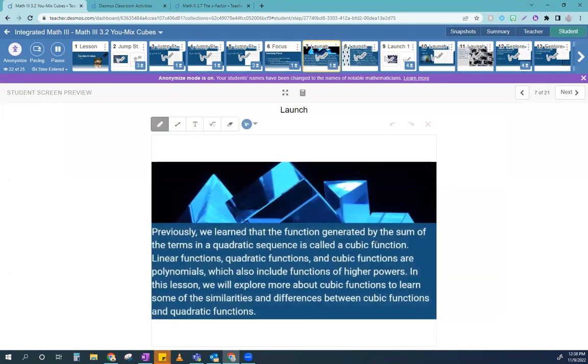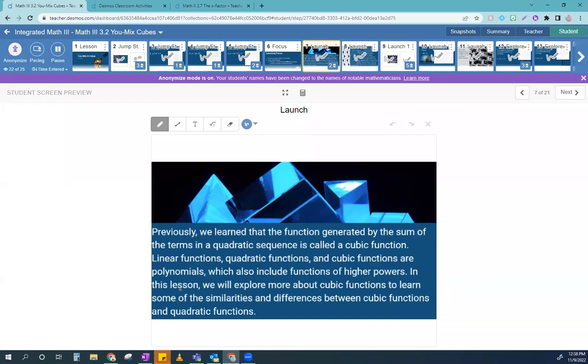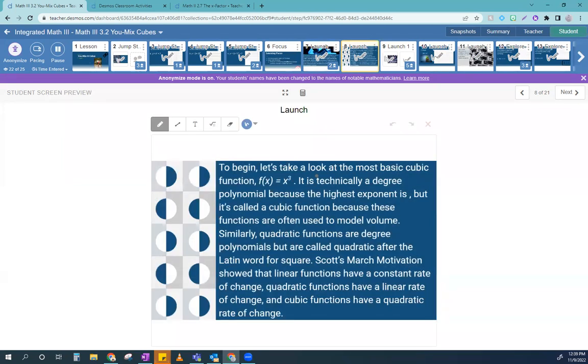So, moving on. Previously, we learned the function generated by the sum of the terms as a quadratic sequence. It's called a cubic function. Linear functions, quadratic functions, and cubic functions are all polynomials. Say that word out loud with me. Polynomial. So, poly means many, nomials means terms, so polynomial means many terms, which also includes functions of higher powers, so cubes, squares, and so on. In this lesson, actually, even to the fourth and to the tenth, if you wanted. In this lesson, we will explore more about cubic functions to learn about the similarities and differences between cubics and quadratics. So, to begin, let's look at the most basic cubic function, x cubed. It is technically a degree 3 polynomial, because the highest exponent is 3. But it's called a cubic function, because the functions are often used to model volume.